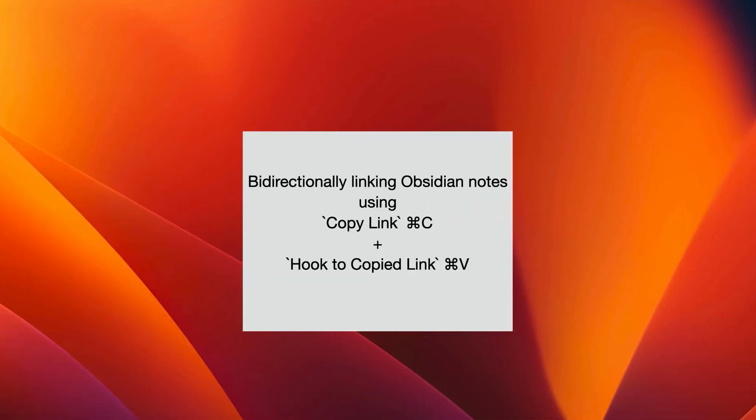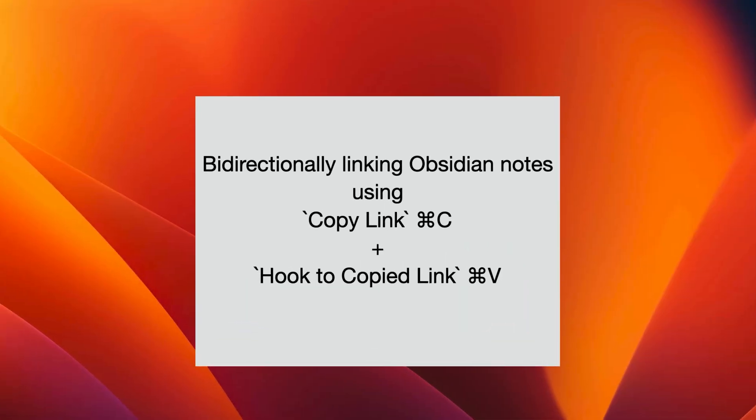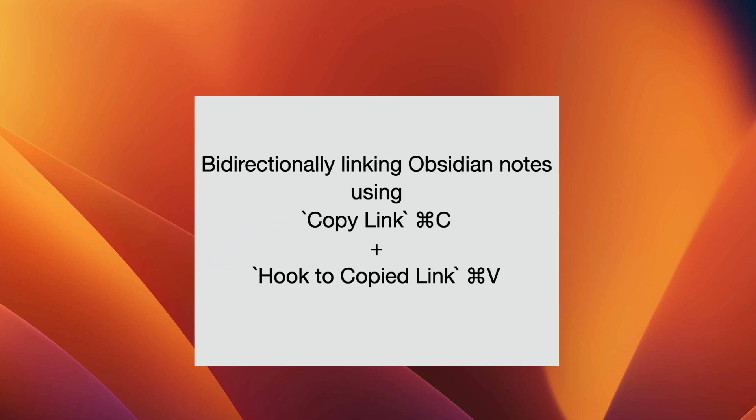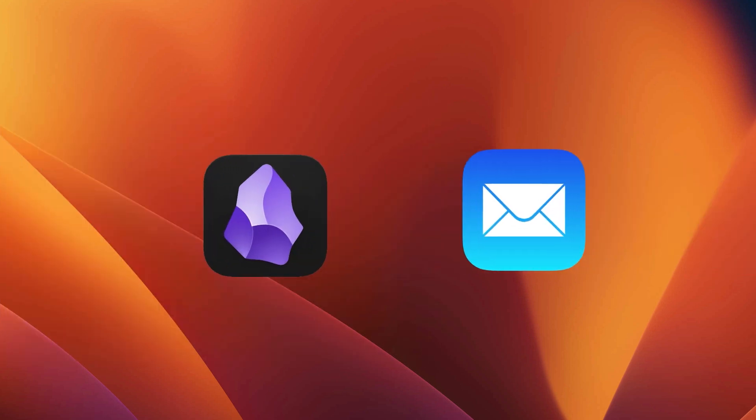With Hookmark, you can set up bi-directional links between Obsidian notes and any link-friendly resource by using Hookmark's copy link command in the context of the note and Hookmark's hook to copied link command in the context of the other resource. Let's see this in action where we hook, i.e. bi-directionally link, an Obsidian note to an email.